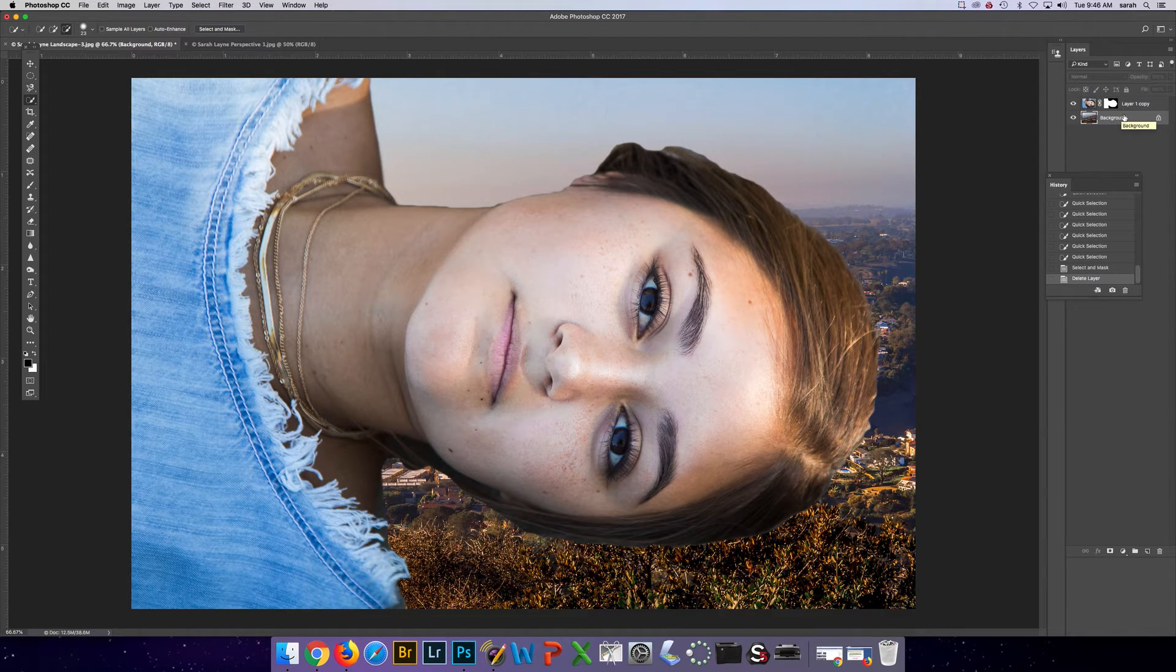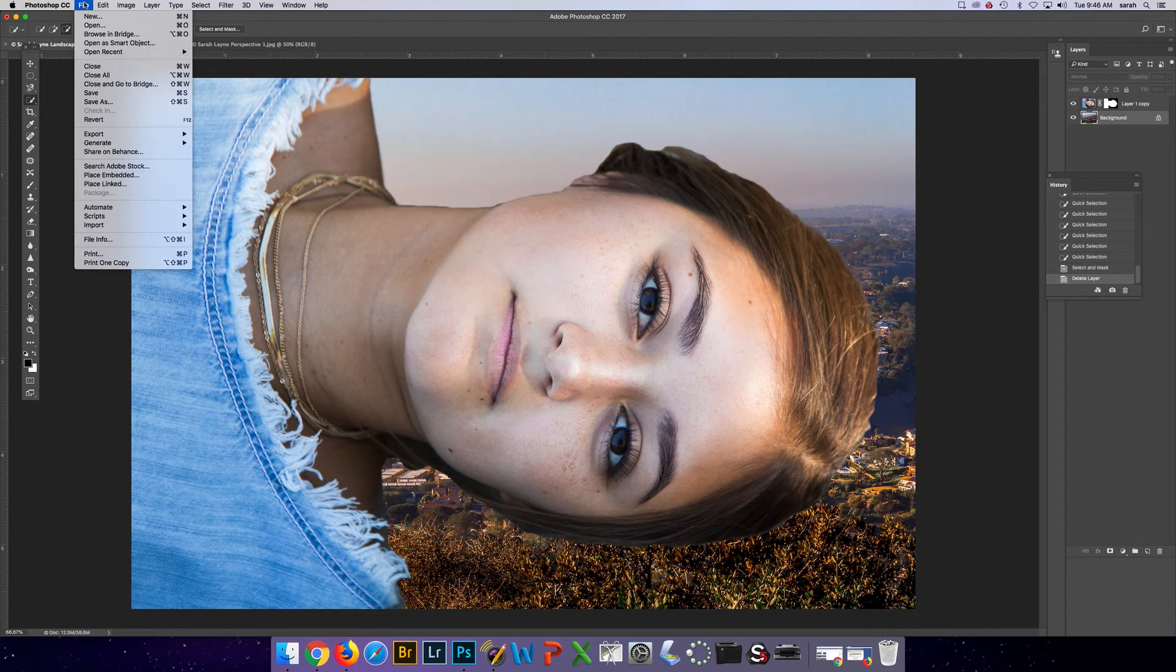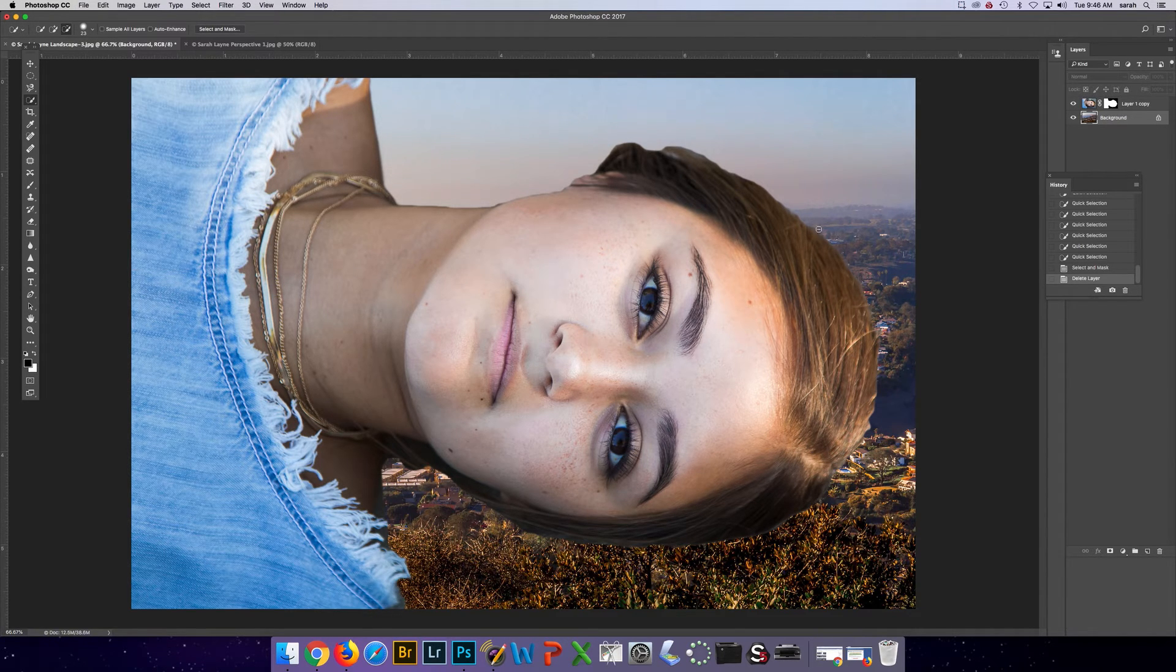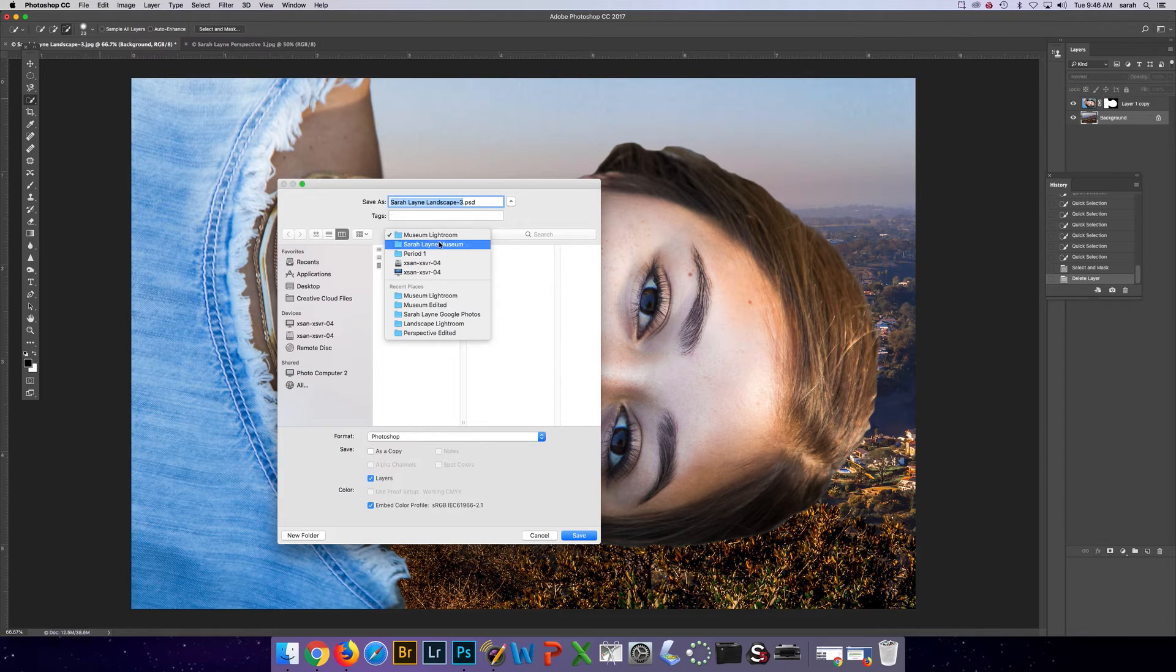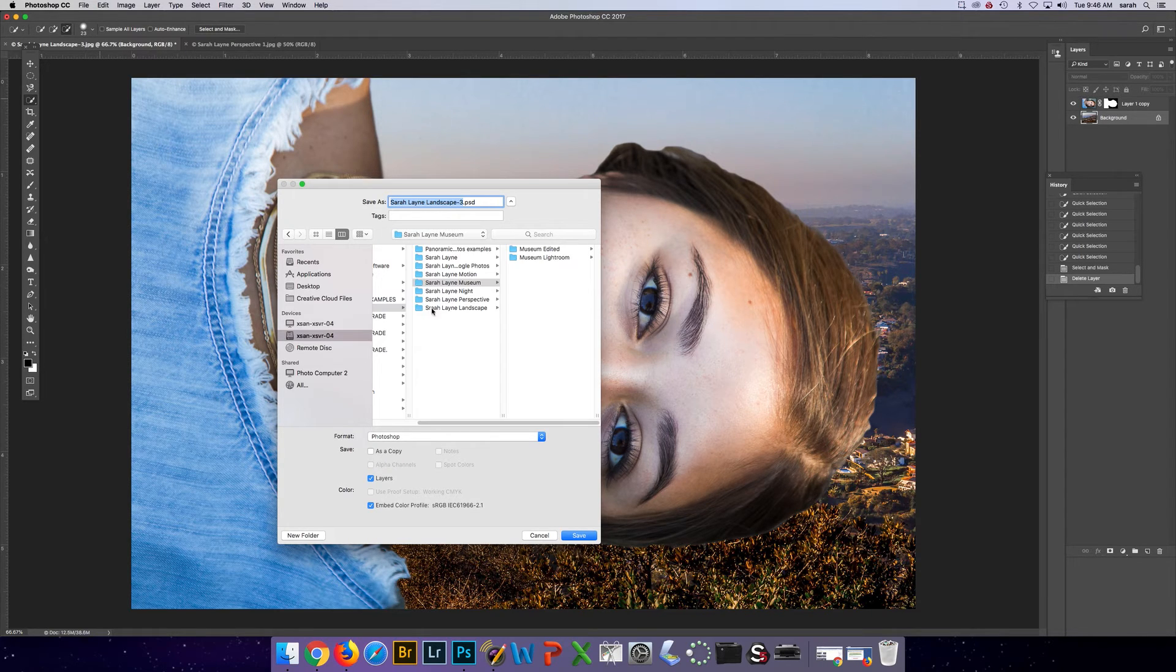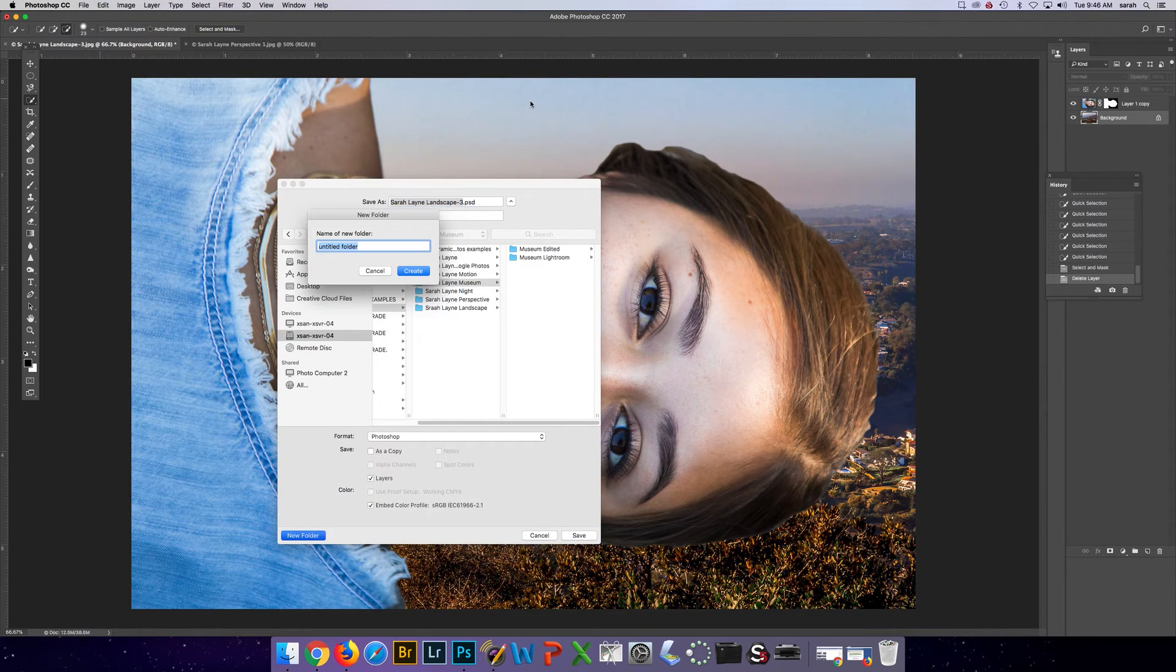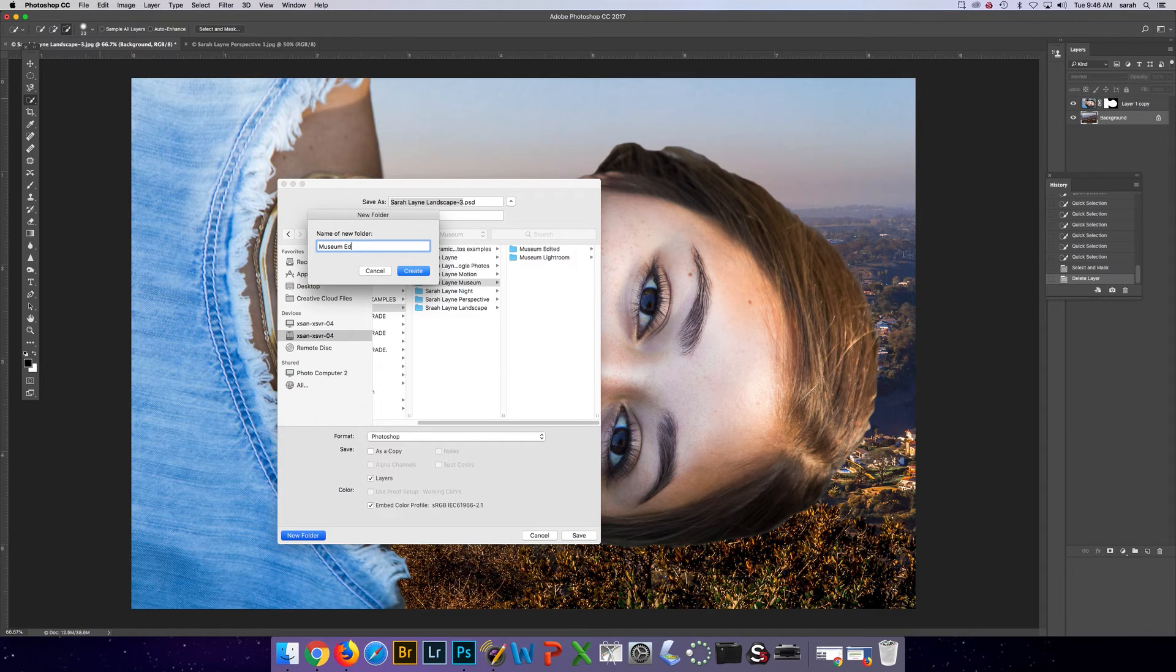Don't forget you want to make sure that you're saving as a Photoshop with layers into a new folder. And I would strongly suggest you call that new folder museum edited.